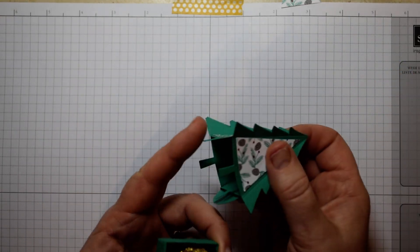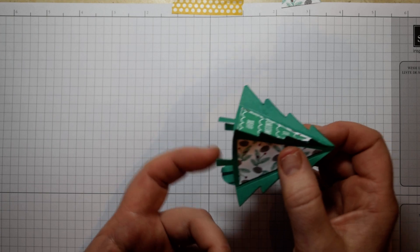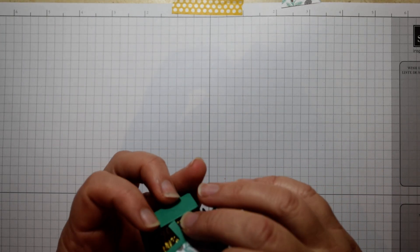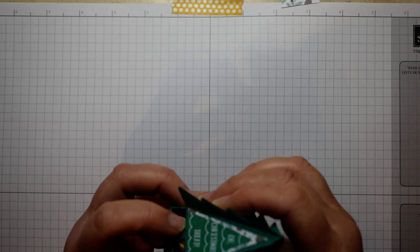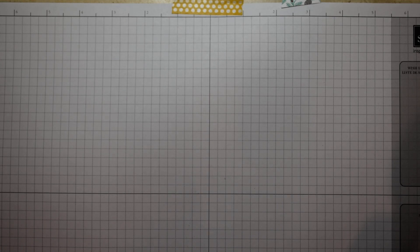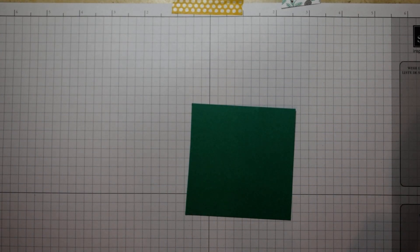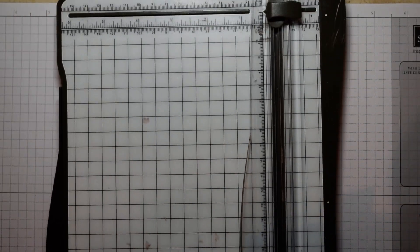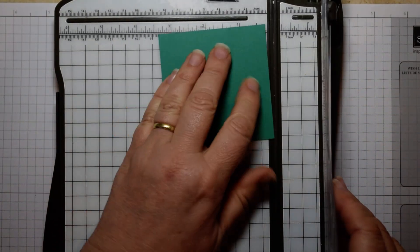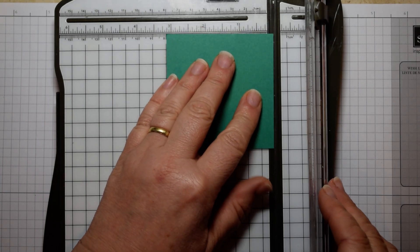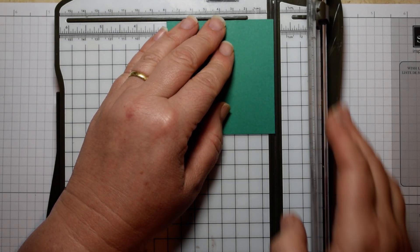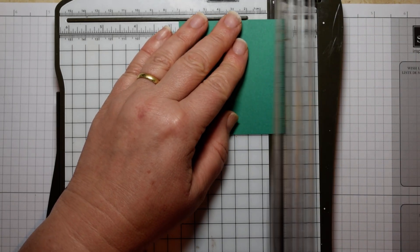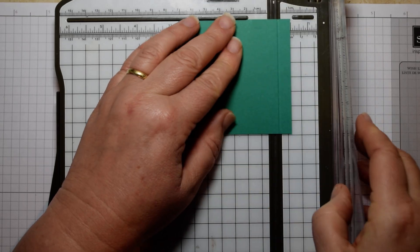We're just using the trunks of these Christmas trees to slot in around that Ferrero. So first thing we need to do is make the box base, and what I'm using is Emerald Envy cardstock. What you need is a piece of card that is 3 and 1/8 by 3 and 1/8 inches, so that's 8 by 8 centimeters. On all four sides you're going to score at 3/8 and then at 7/8.